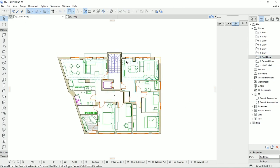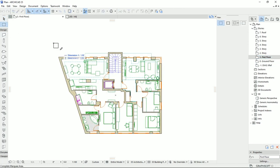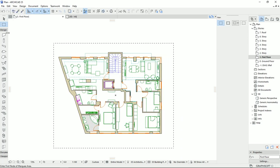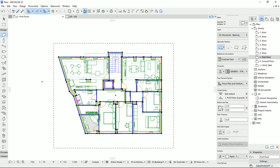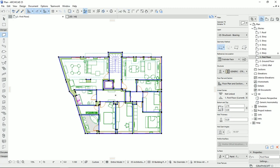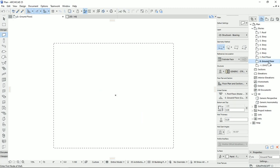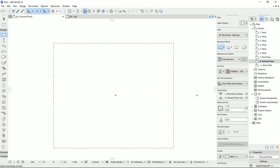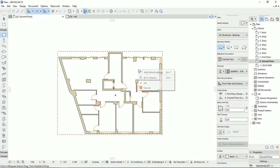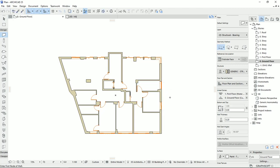I'm going to draw a marquee around the plan. Then I'm going to select the wall, Ctrl A, then Ctrl C on the keyboard. I'm coming down to the ground floor and Ctrl V, so I will have all the walls of the first floor. I'm going to hit OK.